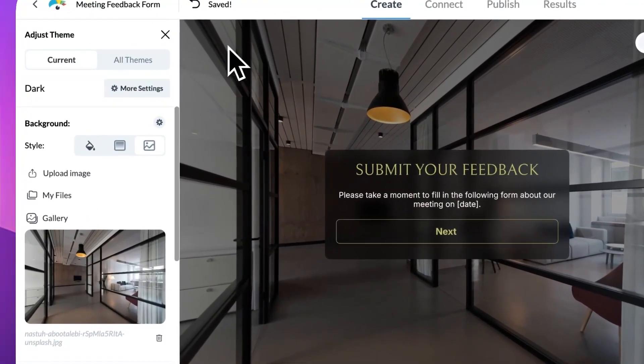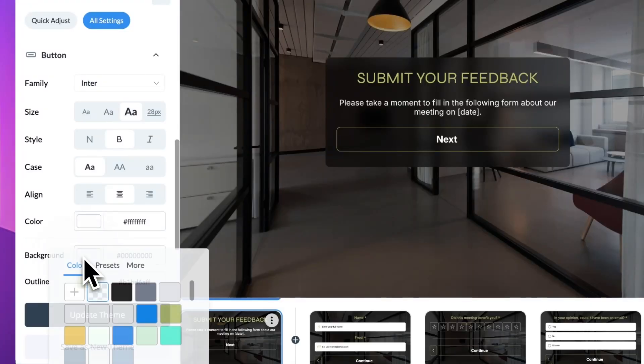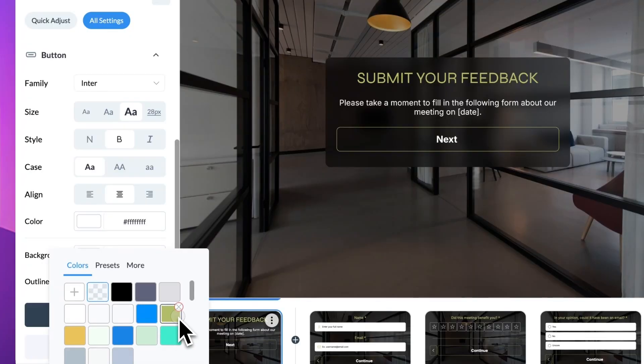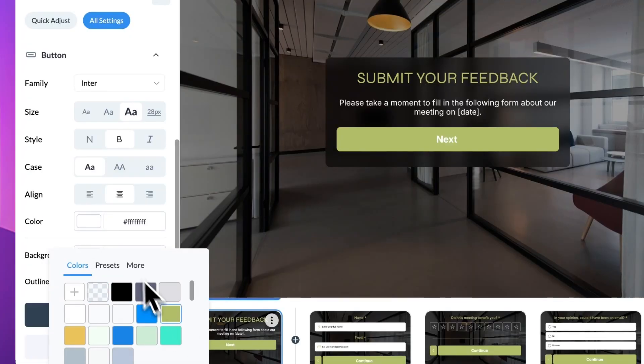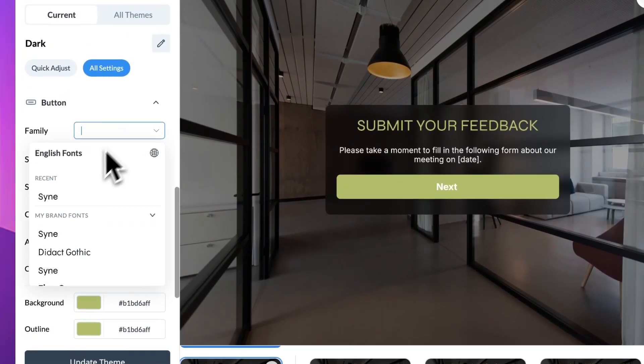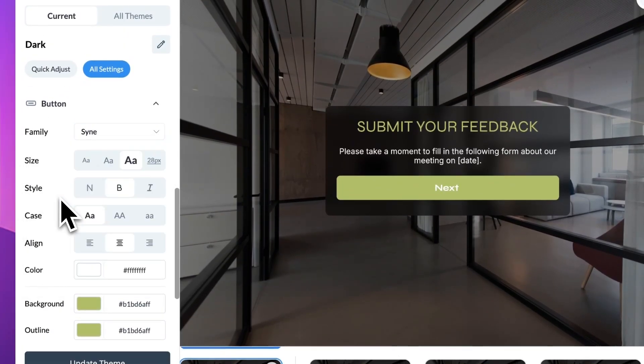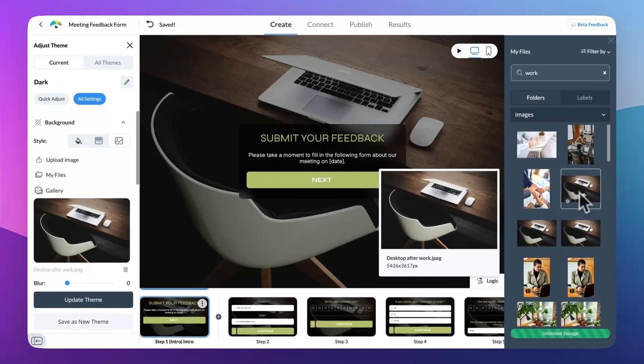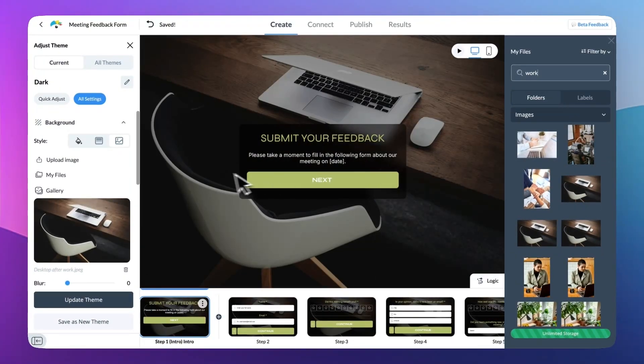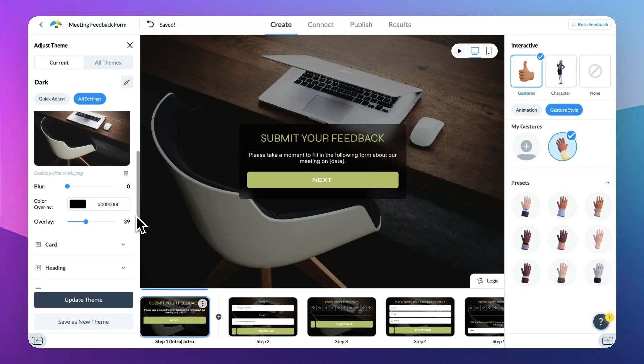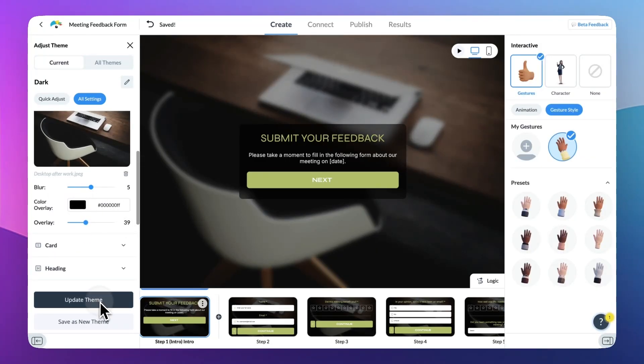Just like other Visme content types, Visme Forms are highly customizable. From colors, fonts, backgrounds, and paddings to whether your form is single-step or multi-step, you can make the form fit your branding.